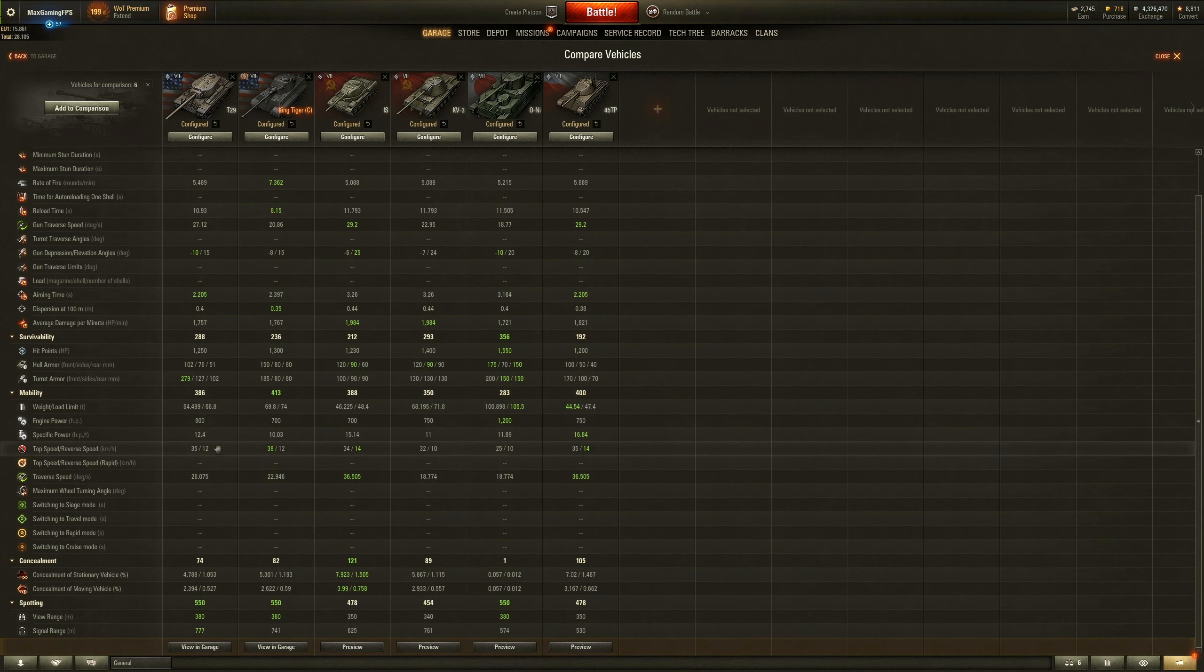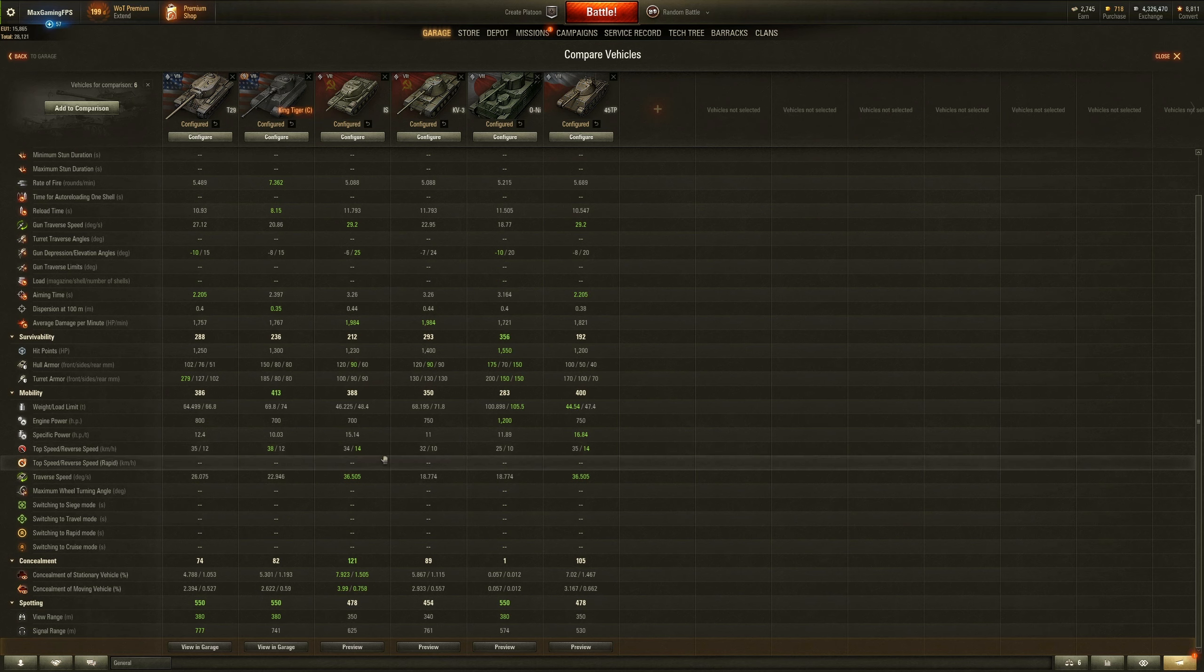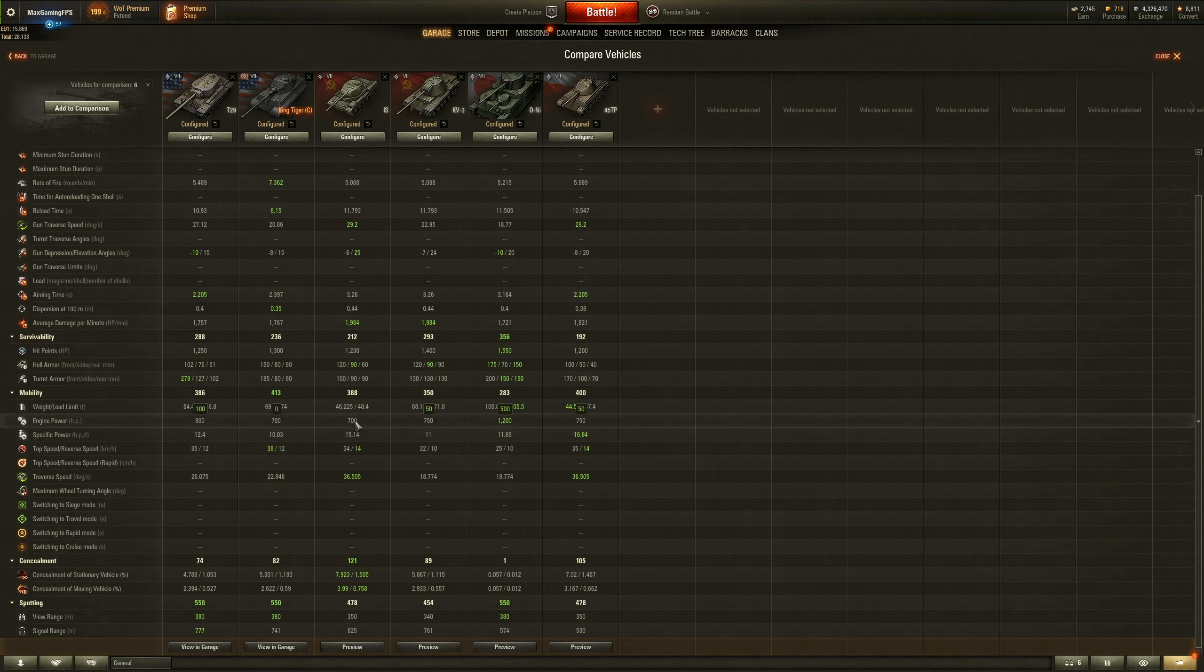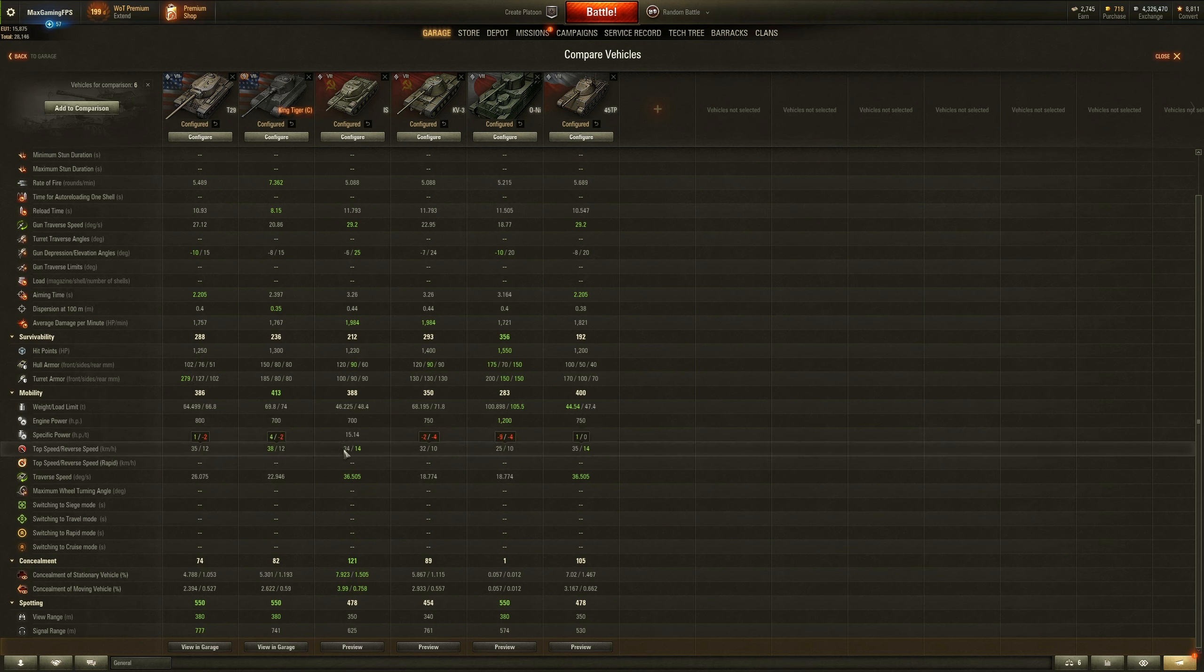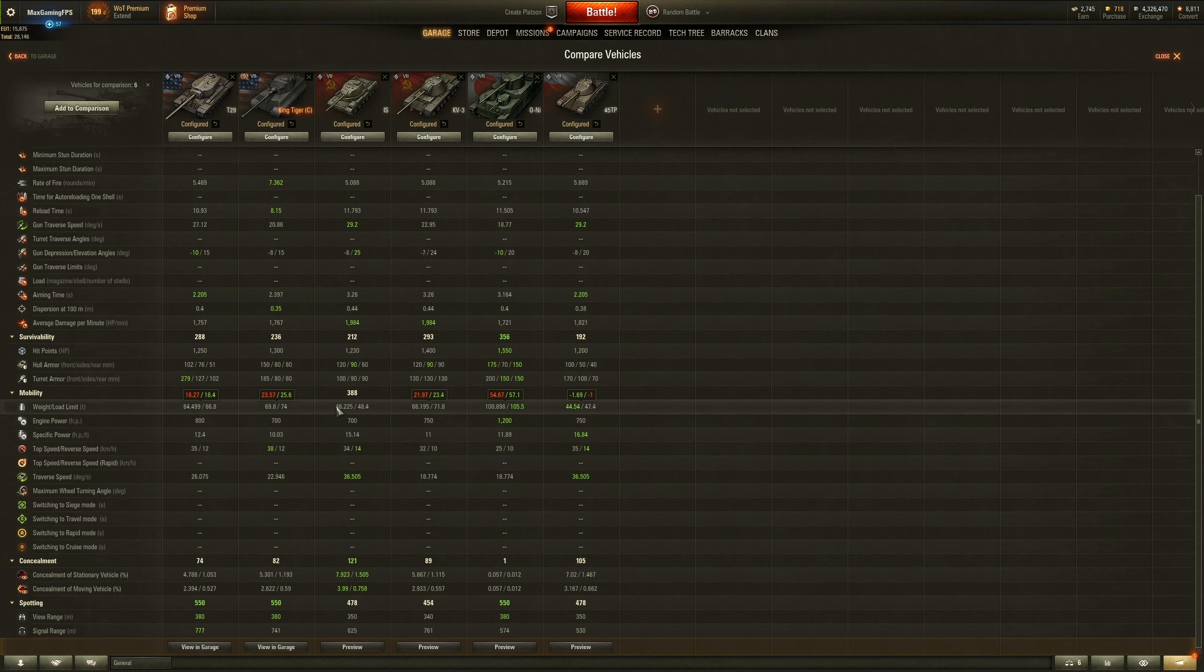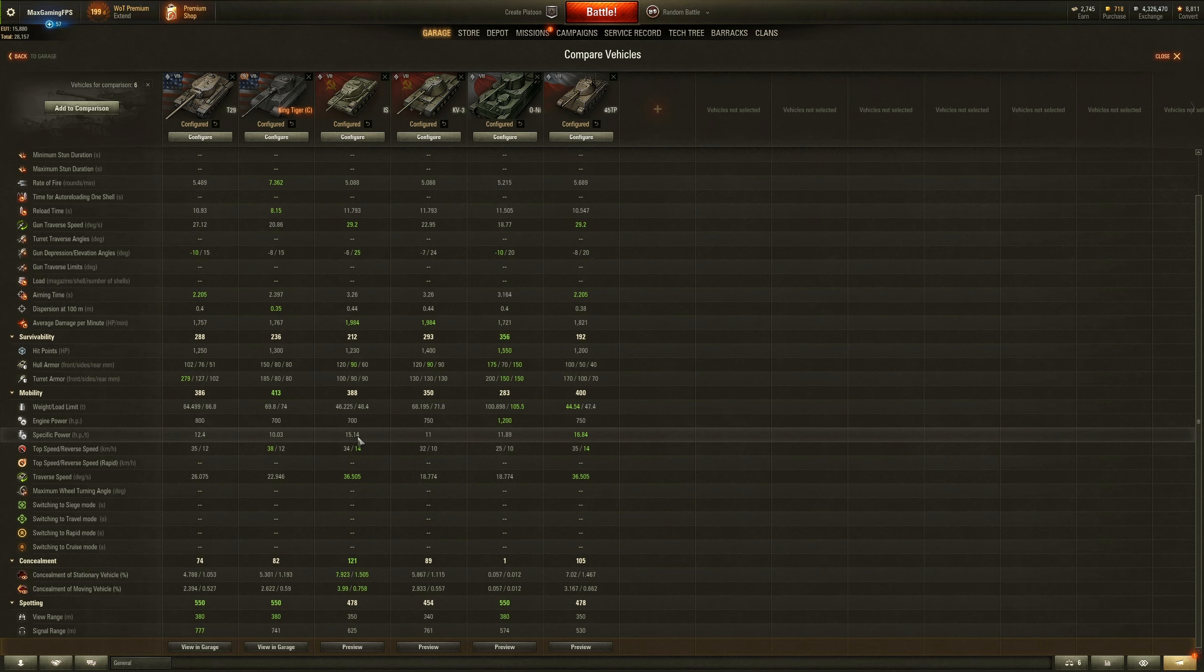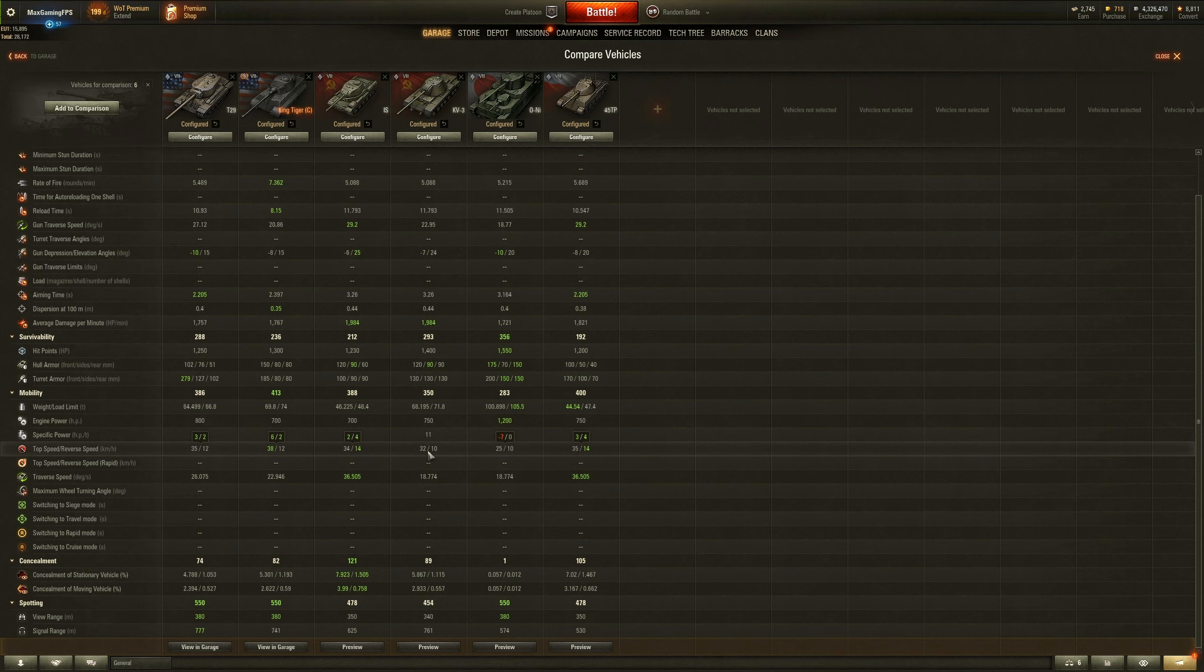Now obviously, it's not all sunshines and rainbows for the T29. When it comes to mobility, it's very slow. I mean, even the IS looks pretty decent. It gets a better traverse speed than the T29. I mean, better power to weight. Not so good engine power, and it's not got a good top speed, but it weighs less as well. So that better specific power to weight means that the IS is going to go a bit faster than the T29.